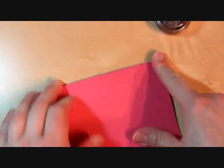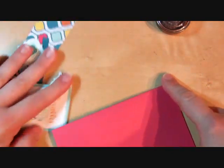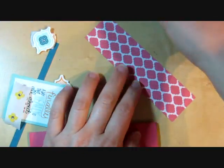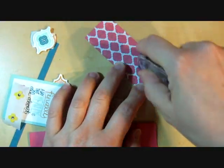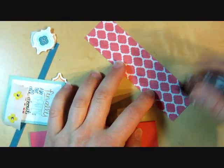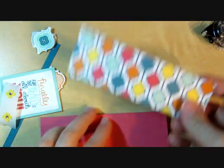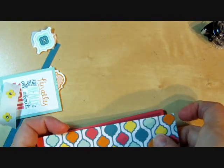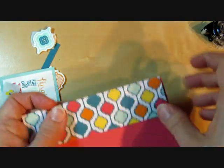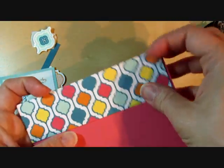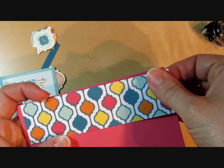Then we're going to close it and decorate the front. I have another piece of the Quatre Fancy designer paper. It kind of brings all of the colors that I used together on the card.